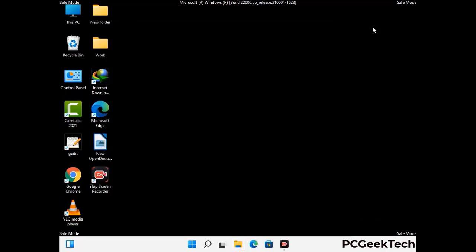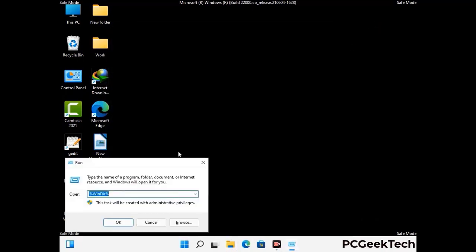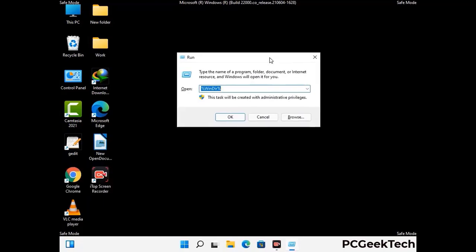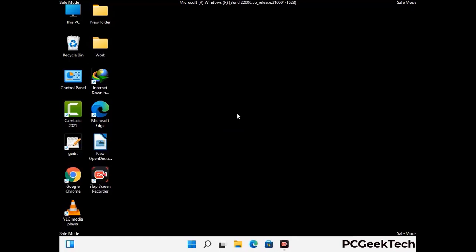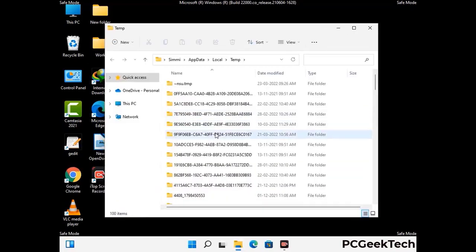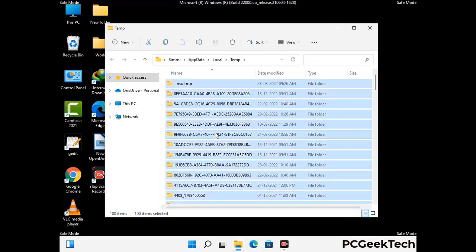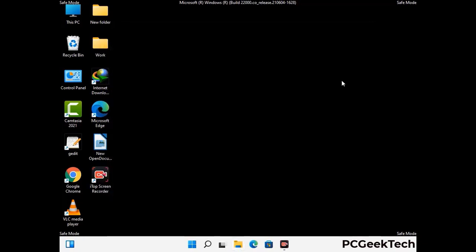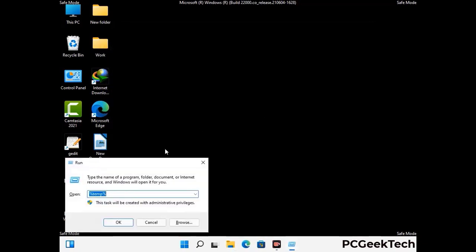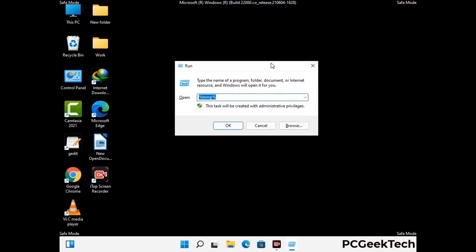Again press Windows and R together to open the Run box. Type in %temp% and press OK. This time, select all the files and folders and delete them completely from your system. Again press Windows and R, type in temp, and press Enter.